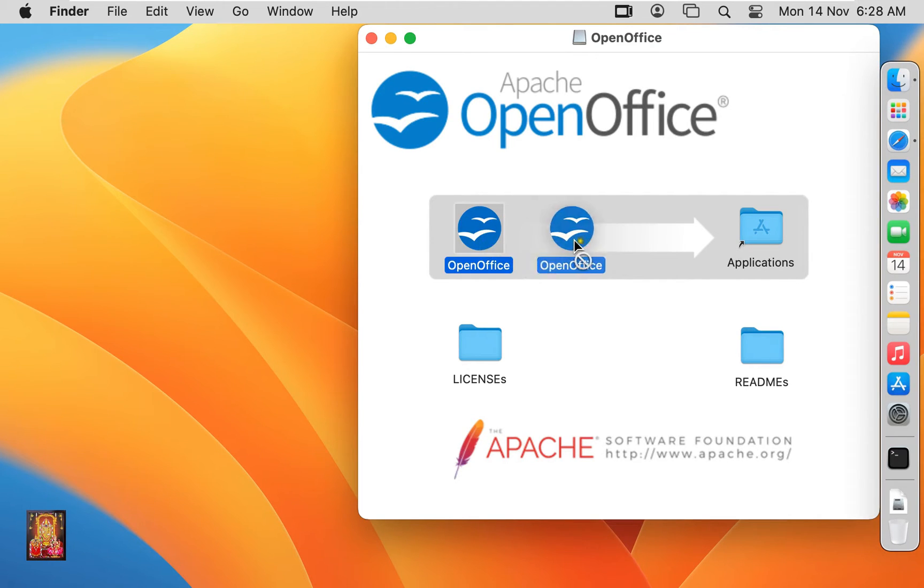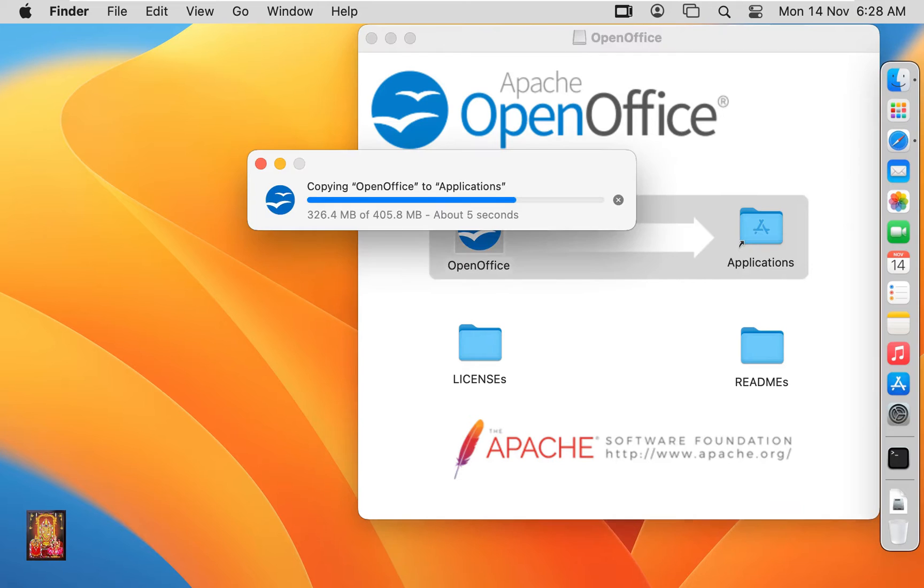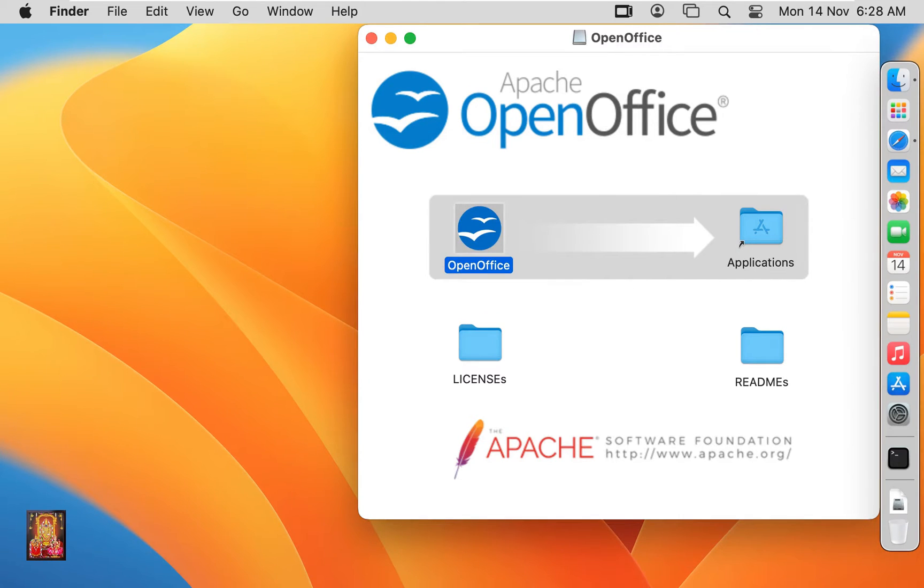Drag OpenOffice to applications. After copying OpenOffice, let's close OpenOffice installer.